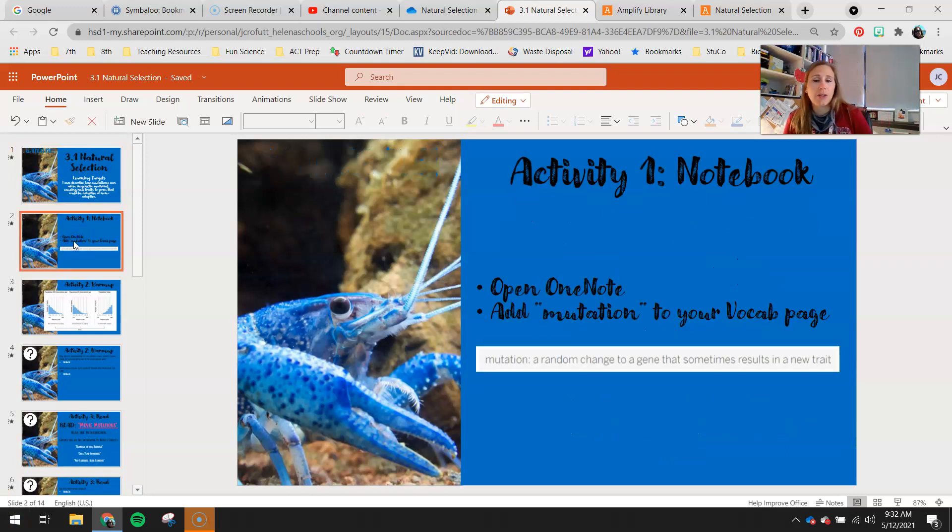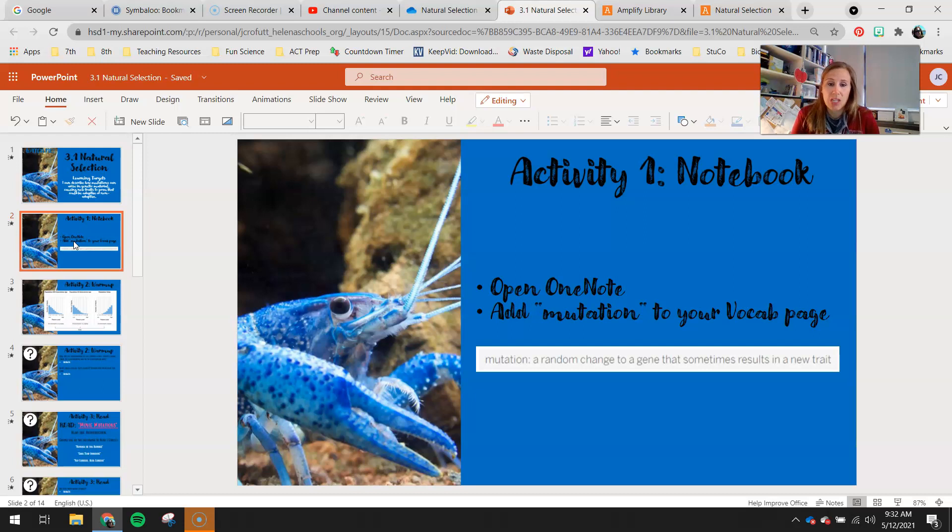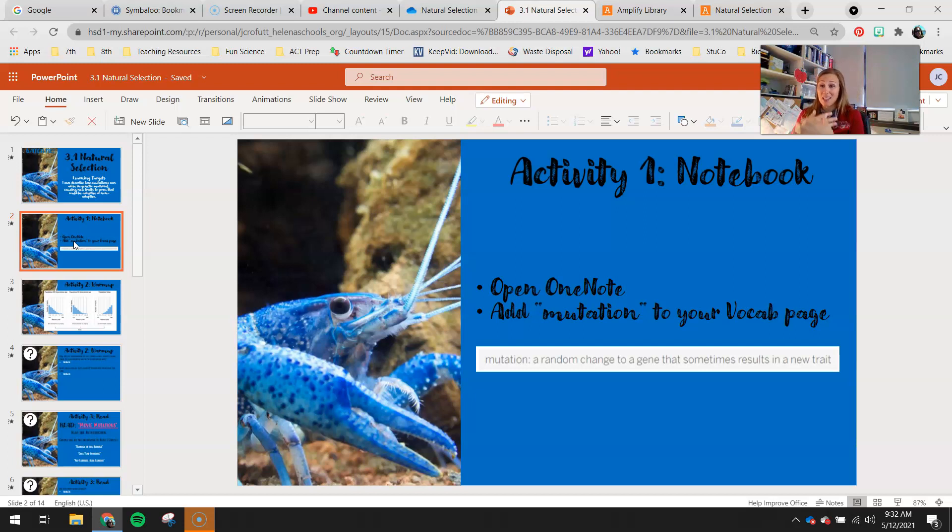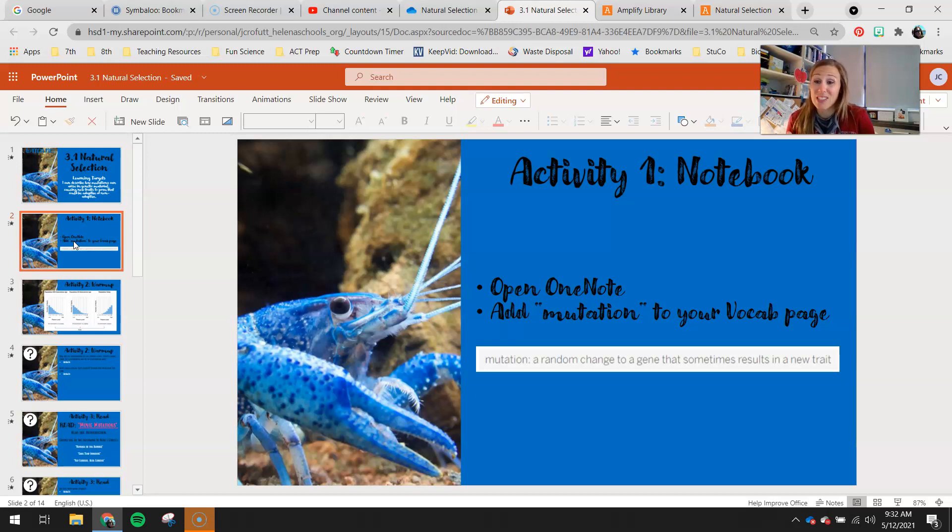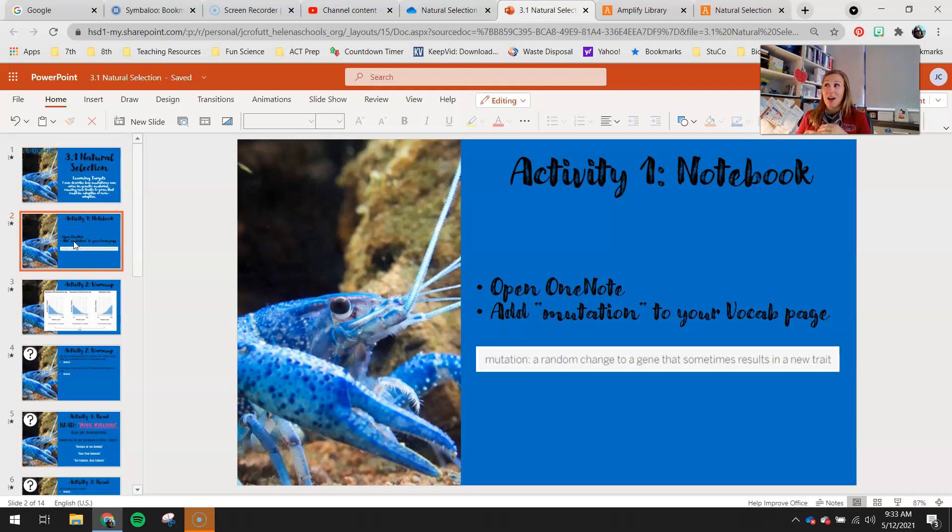First thing you need to do is add to your OneNote. Open that up and add mutation to your vocab. Mutation is a random change to a gene that sometimes results in a new trait. What you need to understand is because we're constantly making new cells in our body or any other organism is constantly making new cells for a lot of different reasons, every time they do that, they have to copy their DNA. Just about every time we copy our DNA, something doesn't get copied correctly, and that can cause a mutation.